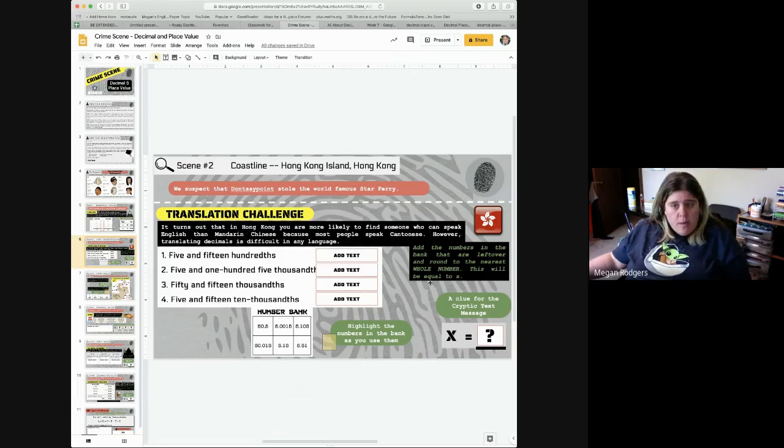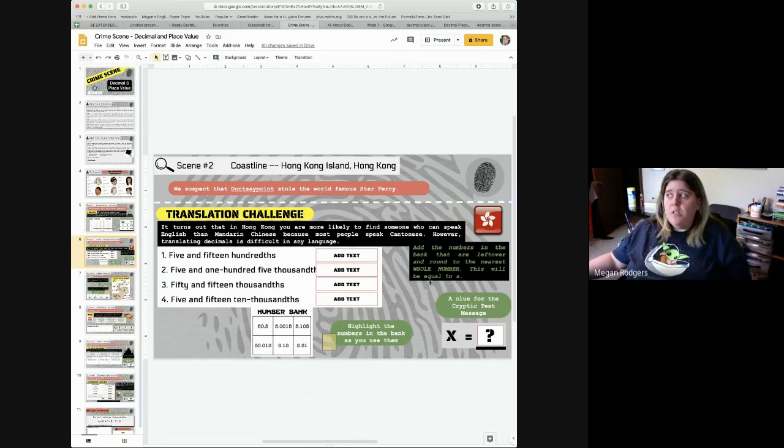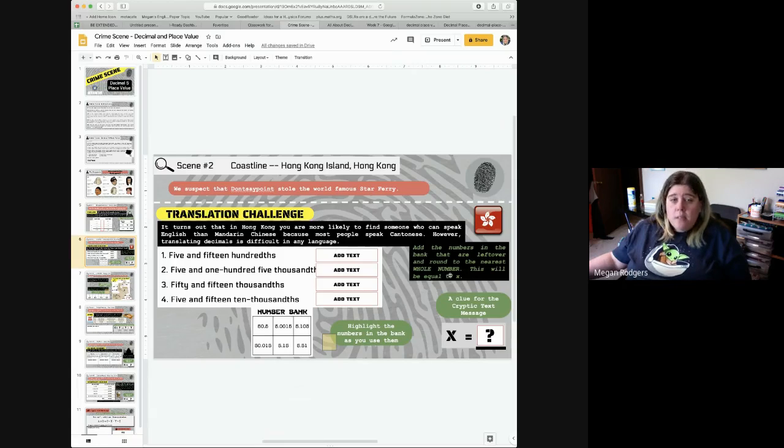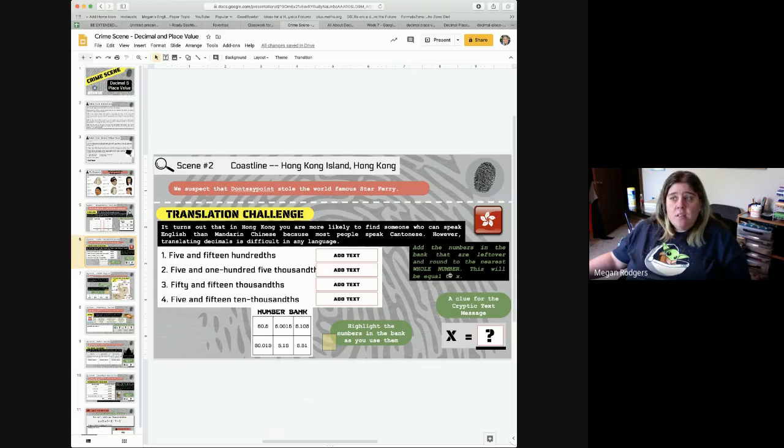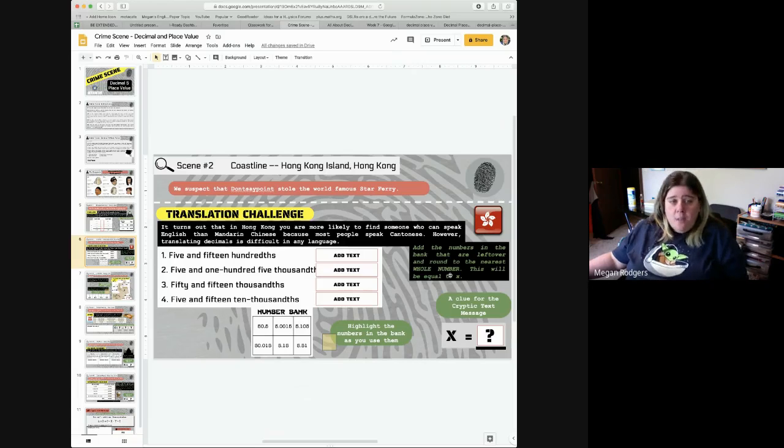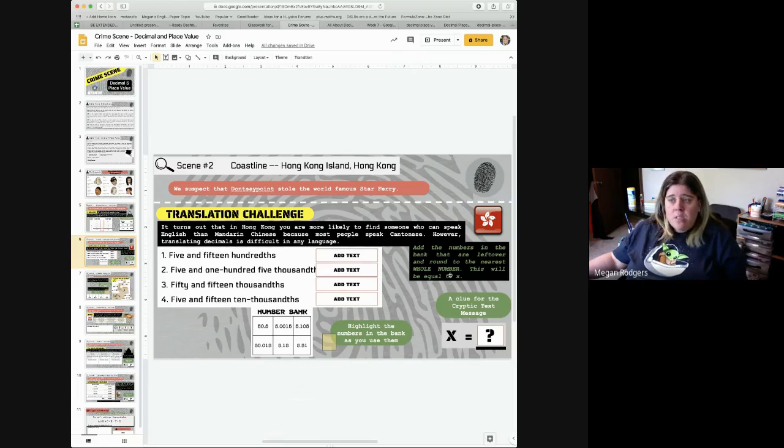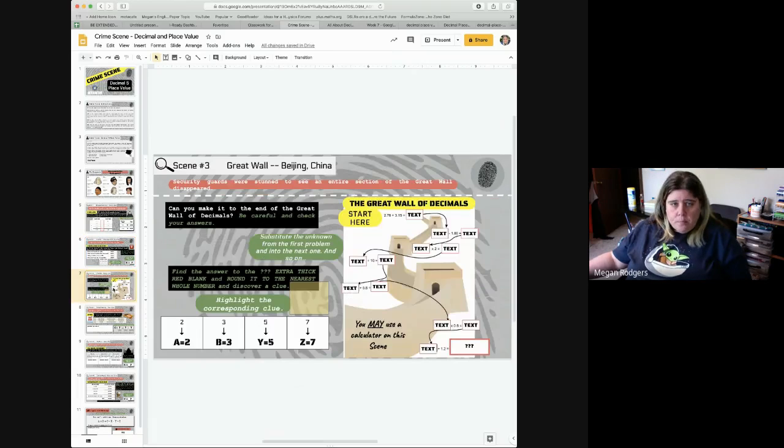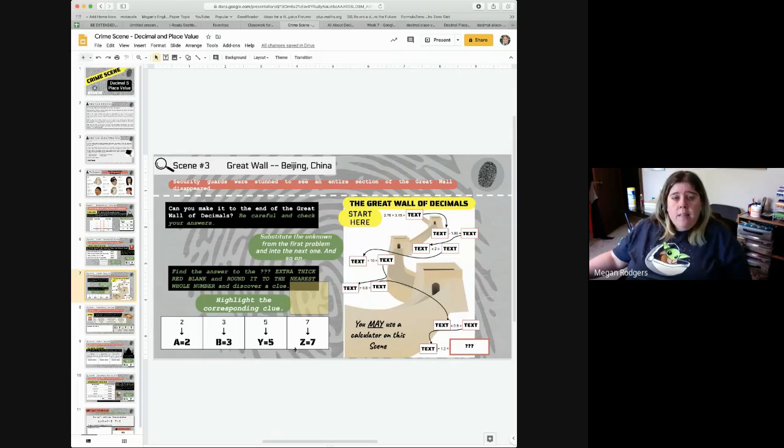They recommend that you highlight the ones that you use because to get your final clue, it says add the numbers in the bank that are left over. So you need to mark them so that you know which ones are left. Remember, we talked about adding them, but you want to make sure you line up your decimals. And then it's going to round to the nearest whole number. So remember, if you're dealing in hundredths, you need to be looking at 51 hundredths. If you're looking at thousandths, it's 500. So make sure you check those.